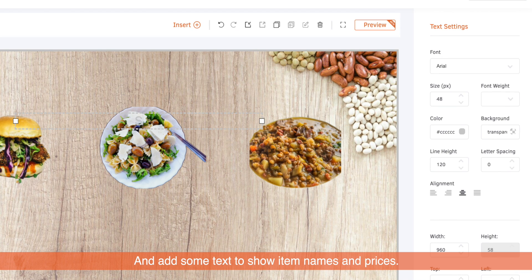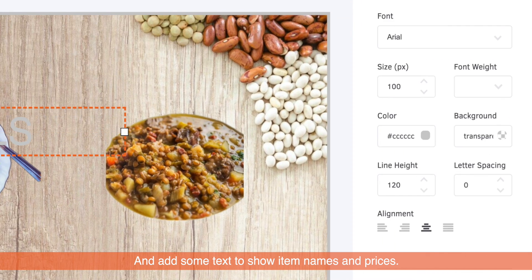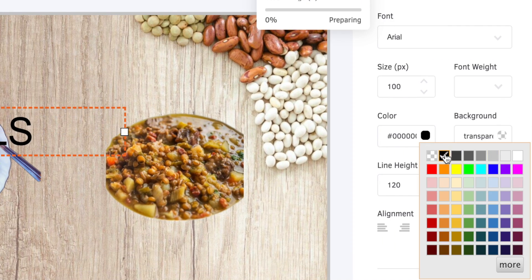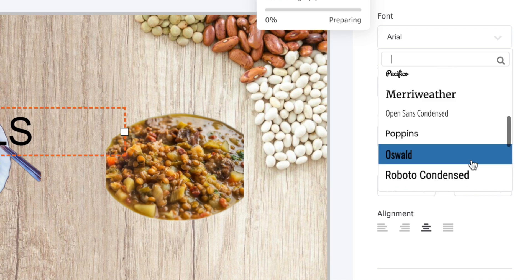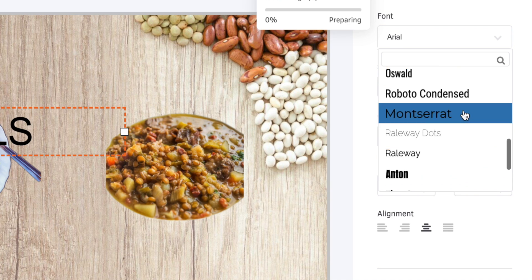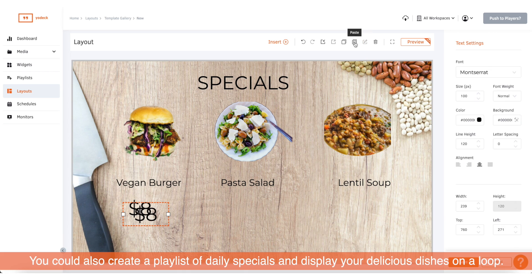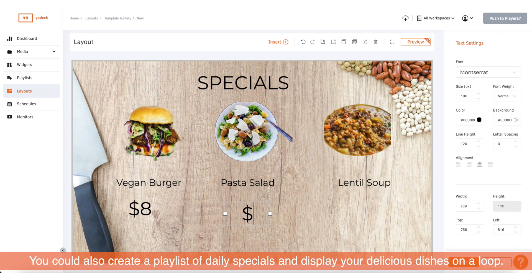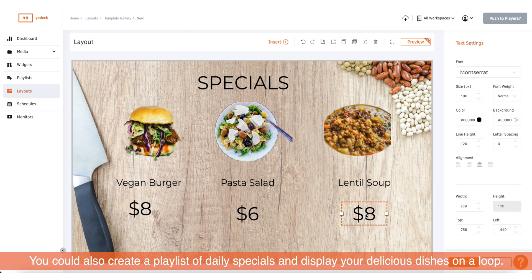And add some text to show item names and prices. You could also create a playlist of daily specials and display your delicious dishes on a loop.